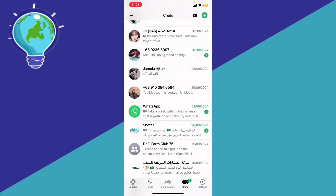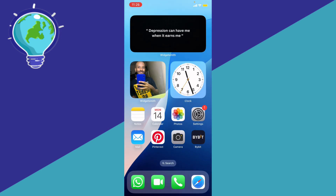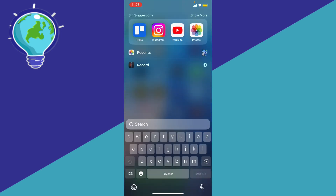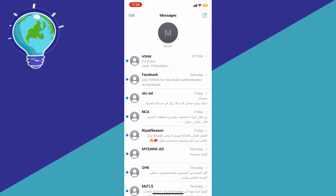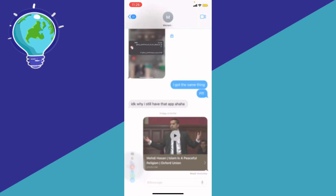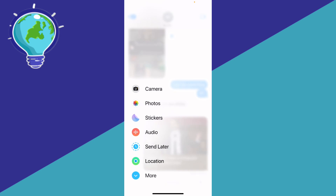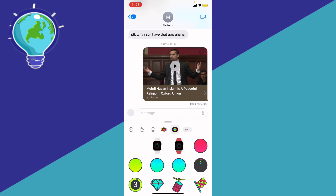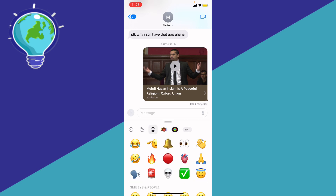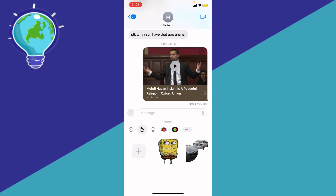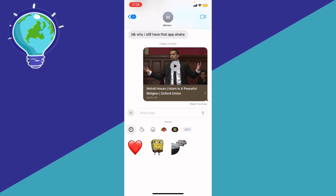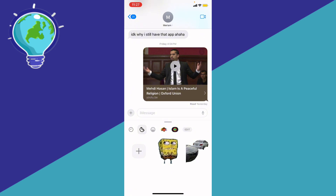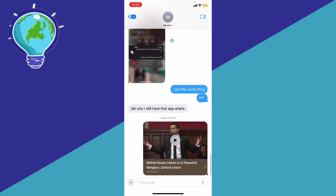So if you want to find where your stickers are saved, you can find it on WhatsApp, or you can just go ahead to the Messages app and then go ahead to the DMs, click the plus button, and you're going to be able to see the stickers right here — the stickers that you saved on iPhone. You need only to send it first in order to save it to stickers.